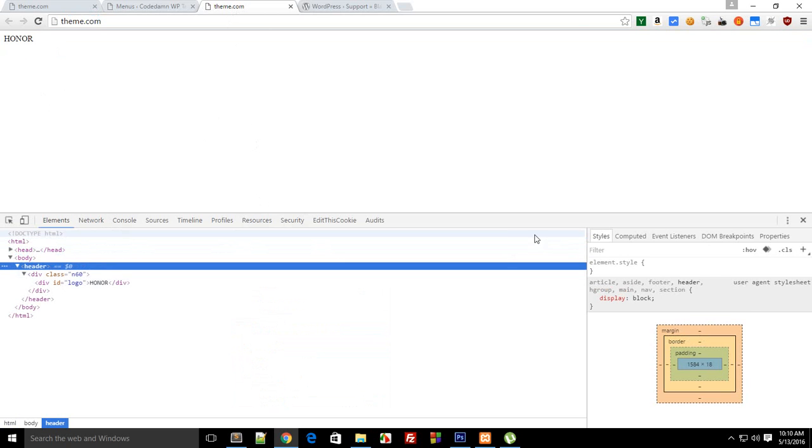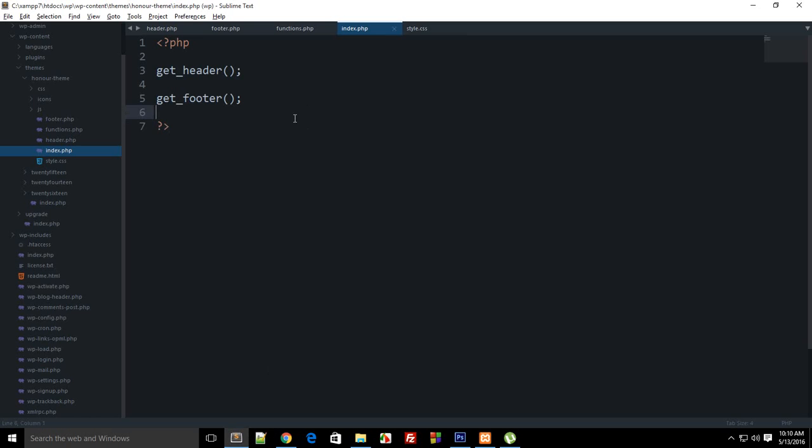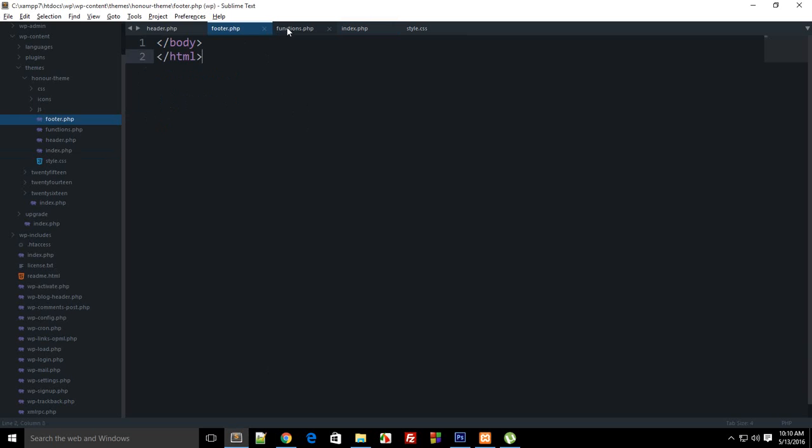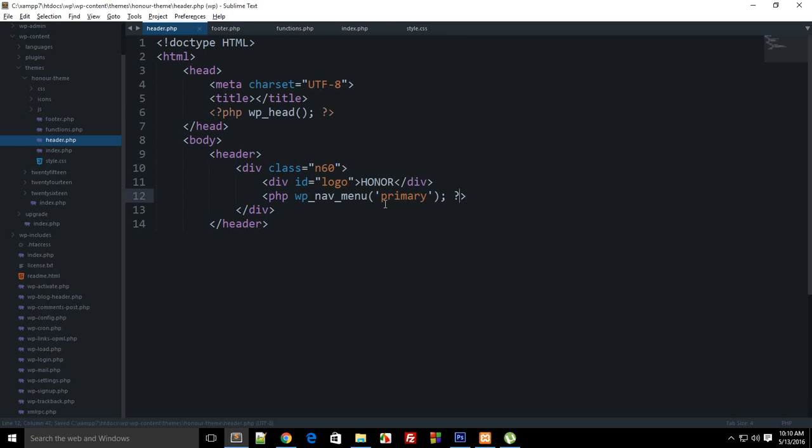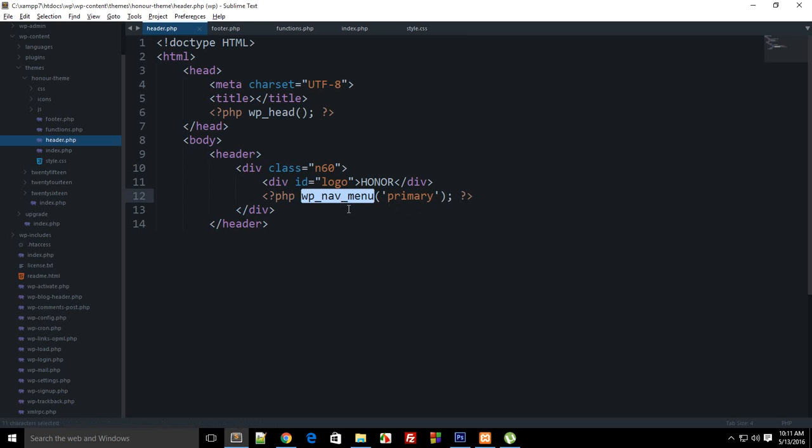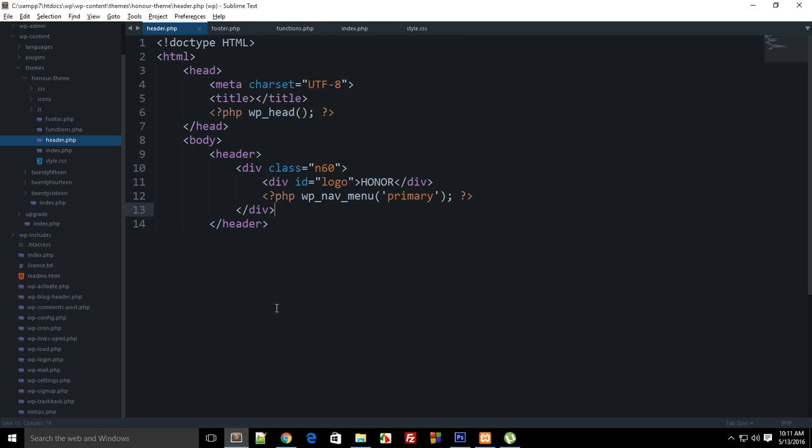So to add a menu to header what I'm gonna do is right here I'm gonna say PHP wp_nav_menu and this would be primary. Oh yeah, question mark. So wp_nav_menu would be the function which would call a menu based on its name right here which you specified, not here but actually...